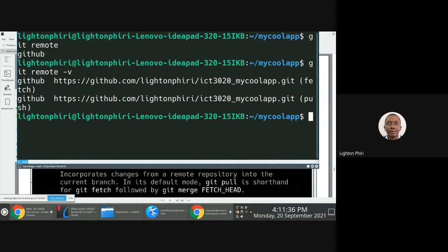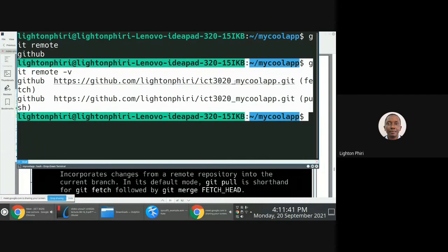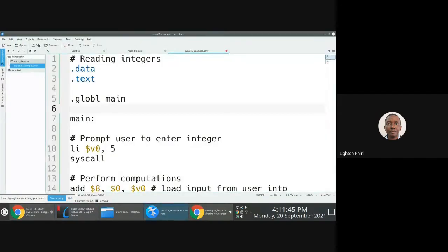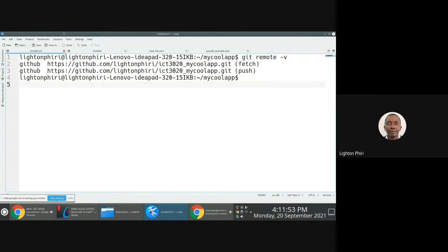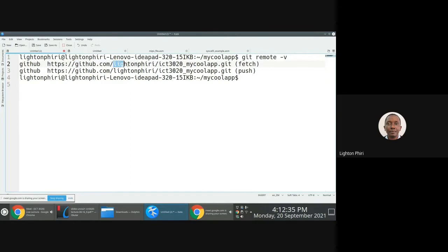What this is telling us is that my repository synchronizes information and versions with a remote repository — the central remote repository hosted on GitHub. I'm using the https protocol here. You'll likely discuss in detail the differences between https, http, and ssh protocols — very important topics. I see that I'm pushing and pulling information from a repository defined by the user lighton-piri.